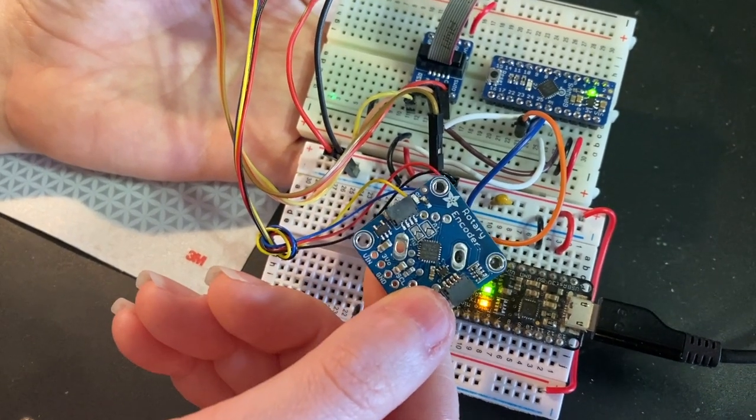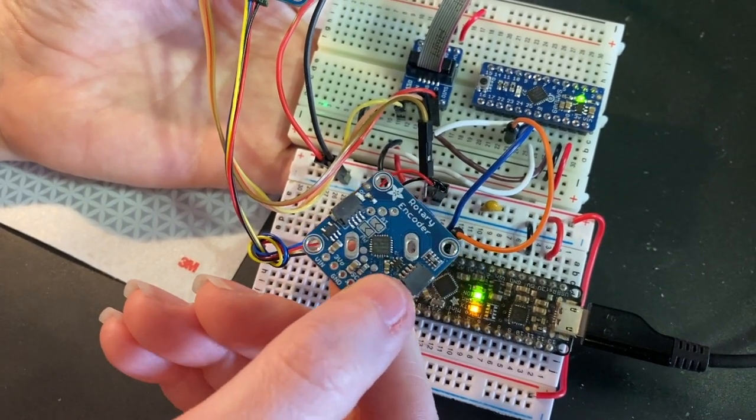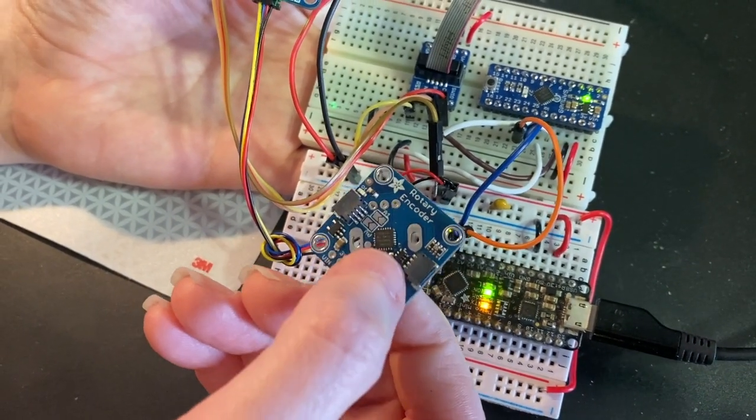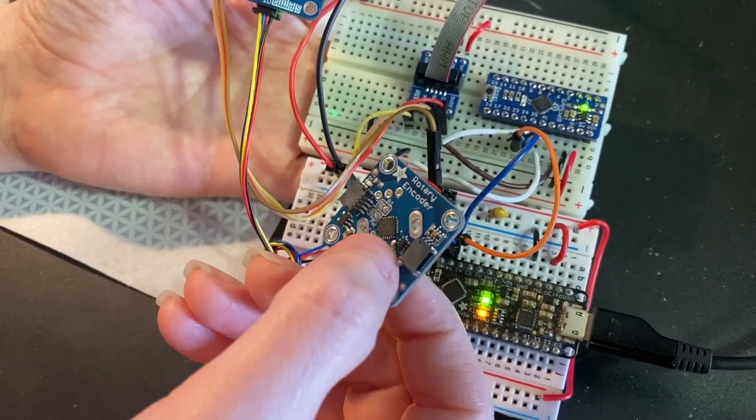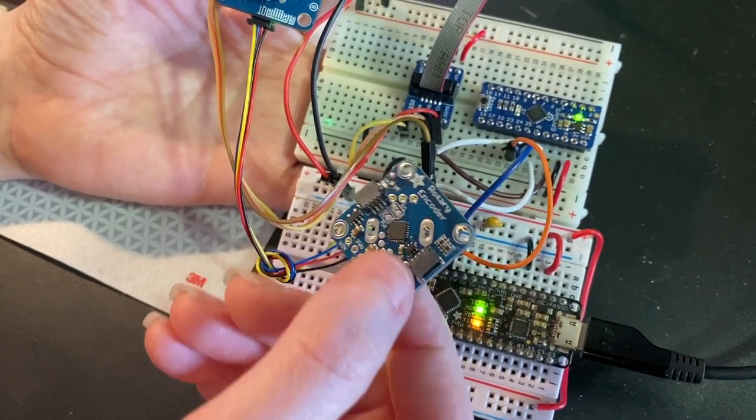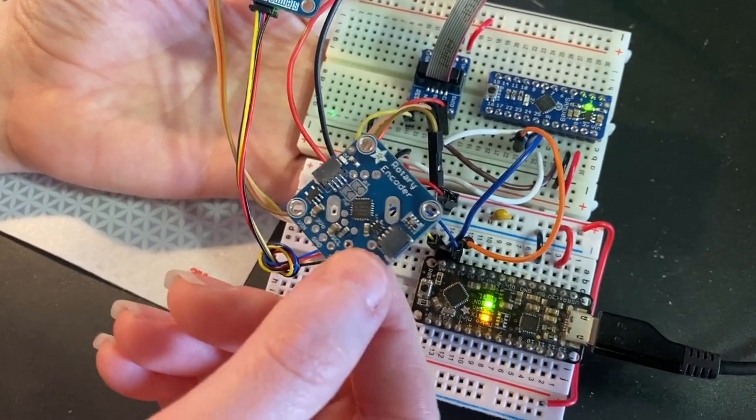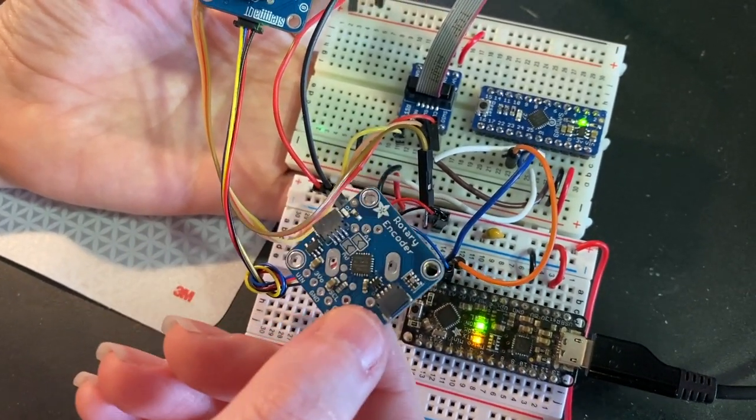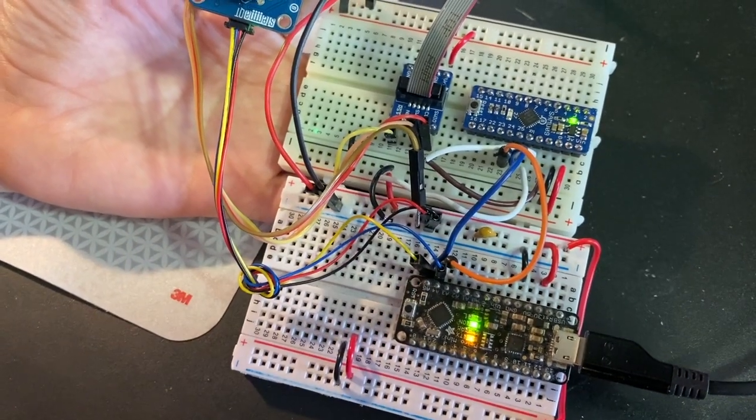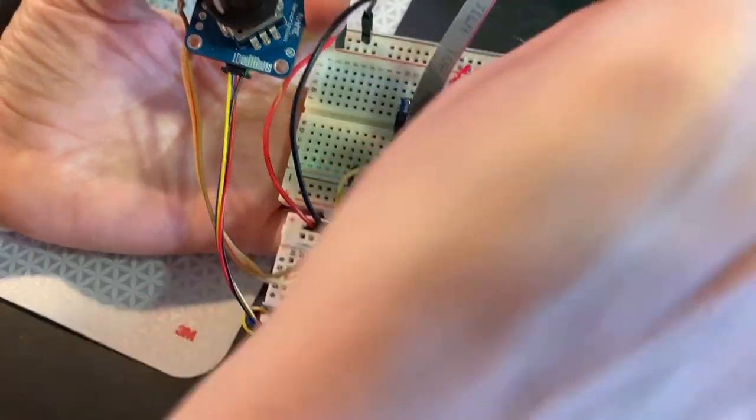This is a rotary encoder to I2C converter using Seesaw. It's a little 50-cent chip that does the rotary encoder measurements and then sends the data over I2C.